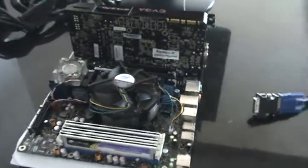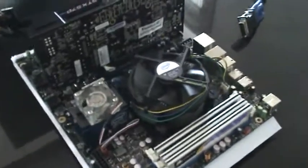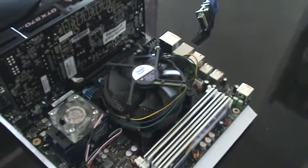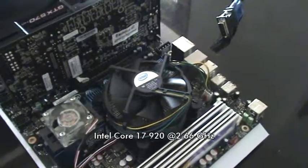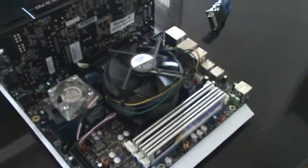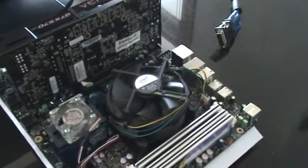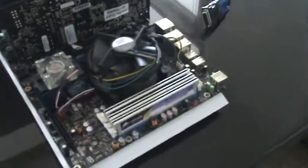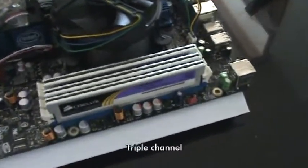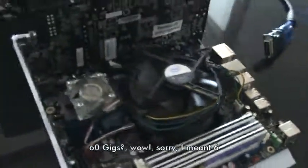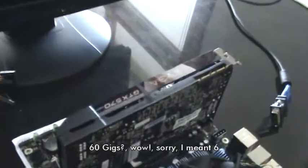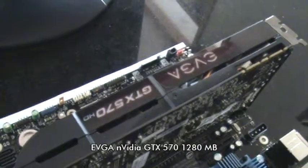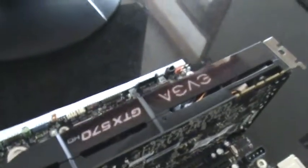My rig, as you can see here, is an Intel i7 920 running at 2.66 gigahertz. Never overclocked it. The RAM is Corsair. I have 60 gigs there. And my video card is an NVIDIA GTX 570 EVGA, the brand.